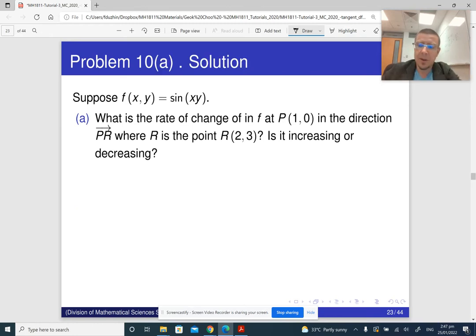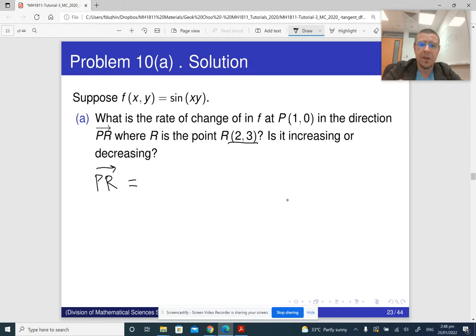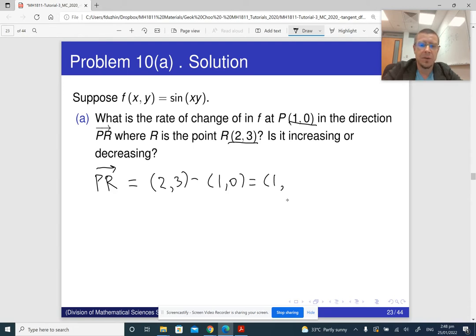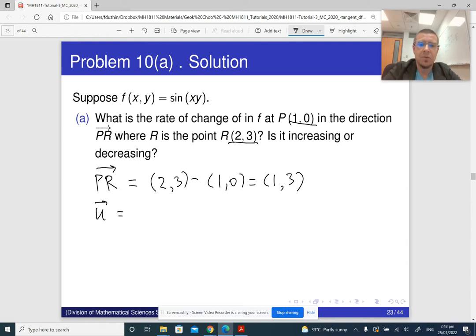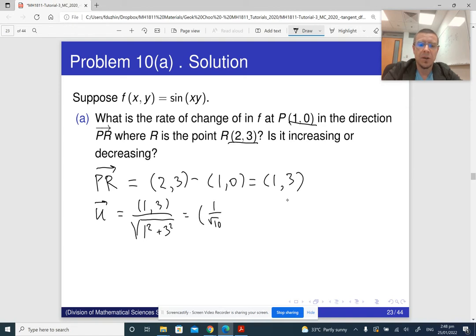Part a: f is given — what is the rate of change in the given direction? First we need to find the directional vector. The vector PR goes from point (1,0) to point (2,3), so its coordinates are (2−1, 3−0) = (1,3). To find the directional derivative we need the unit vector in that direction, which is PR divided by its norm: (1/√10, 3/√10).